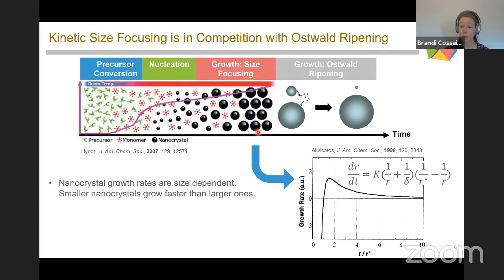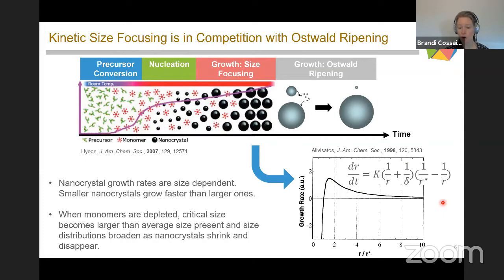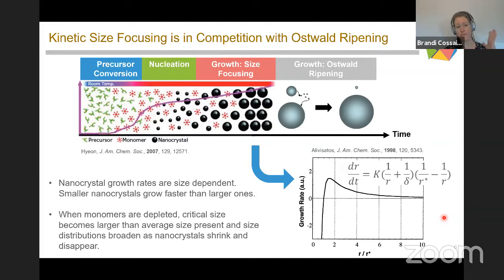Once we start depleting our monomers sufficiently due to growth, the critical size becomes larger than the average size present in solution. The distribution now broadens because some smaller nanocrystals are shrinking and eventually disappear while larger ones are still growing. This is called Ostwald ripening or defocusing. Of course, you can refocus the distribution by injecting additional monomers at the growth temperature, which shifts the critical size back to the smaller value.